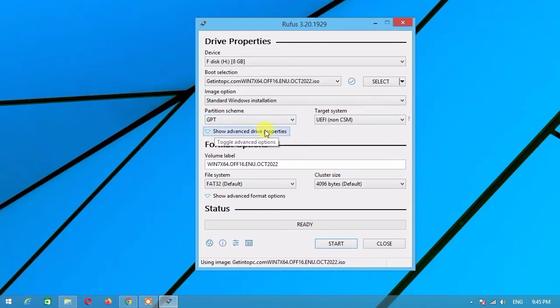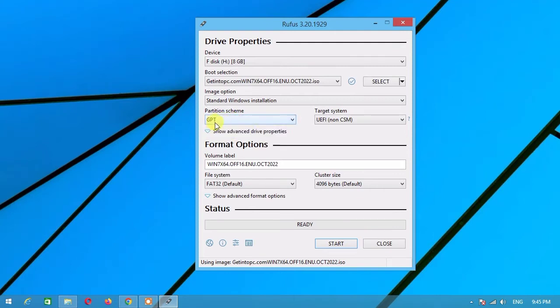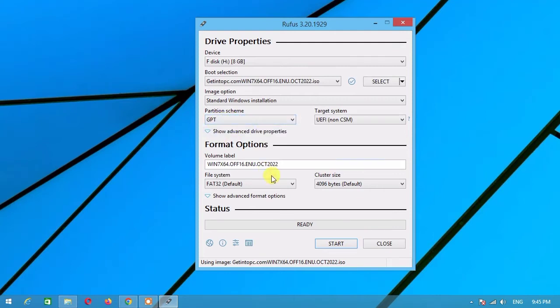Choose your partition scheme, GPT or MBR. To know your partition scheme, from your keyboard click Windows plus R.